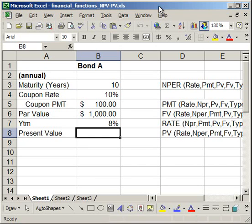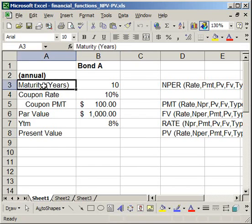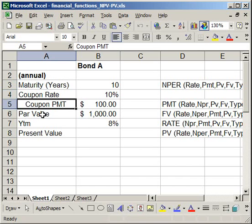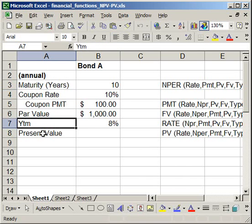In this tutorial, I'm going to show you how to do bond pricing in Excel. I'm going to show you some basic financial functions which are going to allow you to determine the maturity of a bond, its coupon rate, coupon payment, par value, yield to maturity, and its present value.